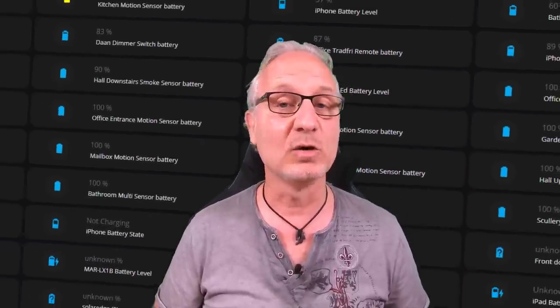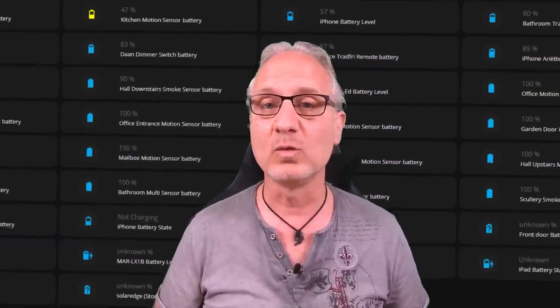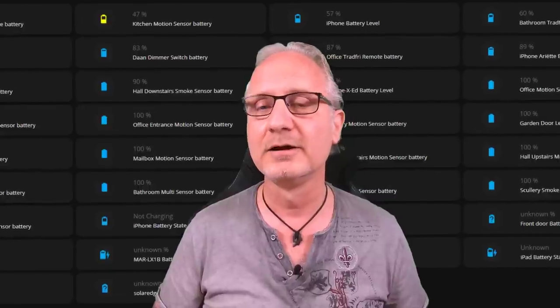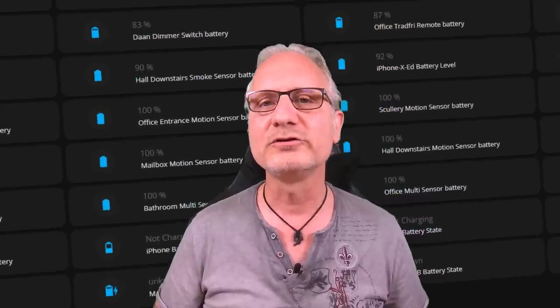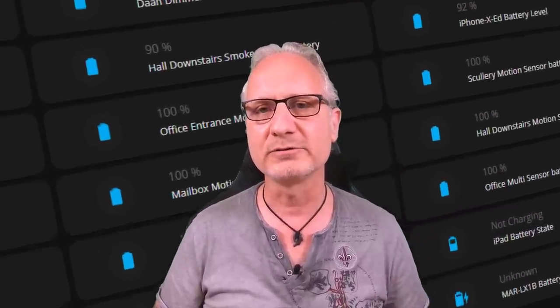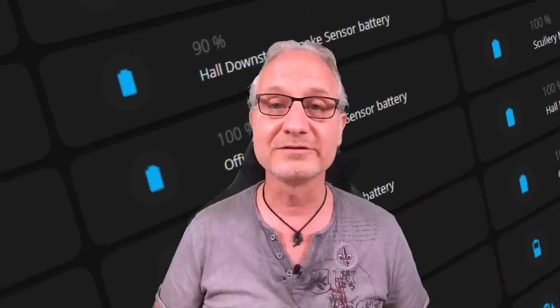Today we are going to create a low battery list. This list will only show you those batteries that have a low charging value. It doesn't really make sense to show all the batteries in your system with their charging values. You only want to know which batteries you have to replace. In this tutorial, I'm going to show you how you can create a list of batteries that need to be replaced using custom sensor templates.